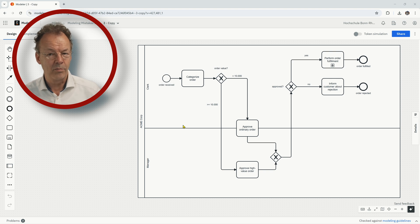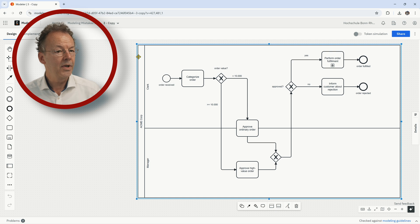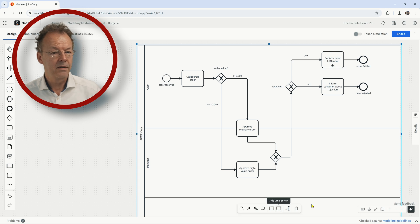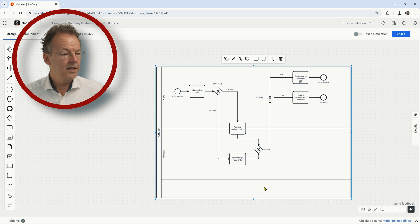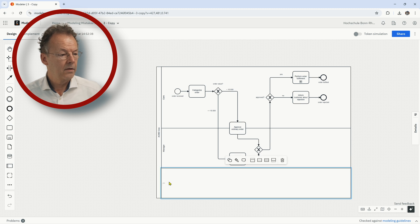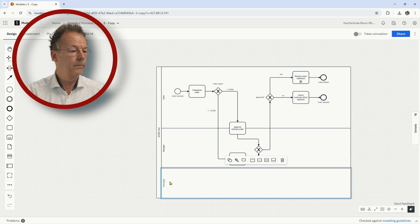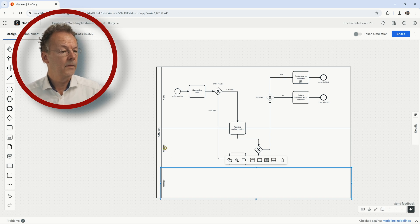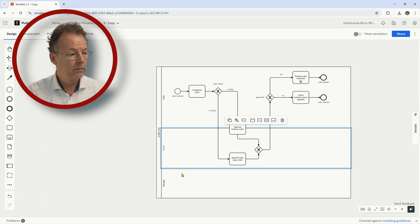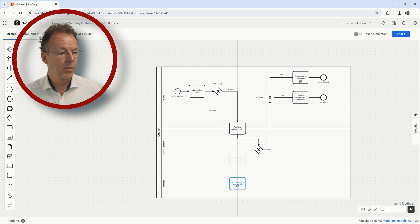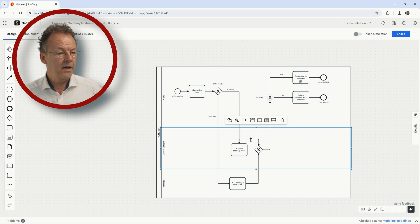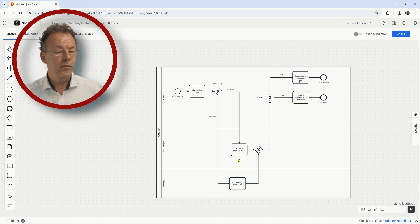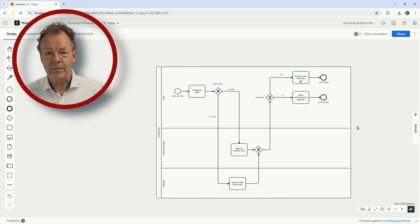So we cannot put it on both swim lanes at once. So in order to correct this, what we have to do is we have to add a third swim lane. So I will add a lane below this, make this a little smaller now. And we have to say, okay, this part below here, this should be now the manager. And this here is clerk or manager. So we have a swim lane for both roles. And then this approve ordinary order is now on this new swim lane. And now the diagram is correct.